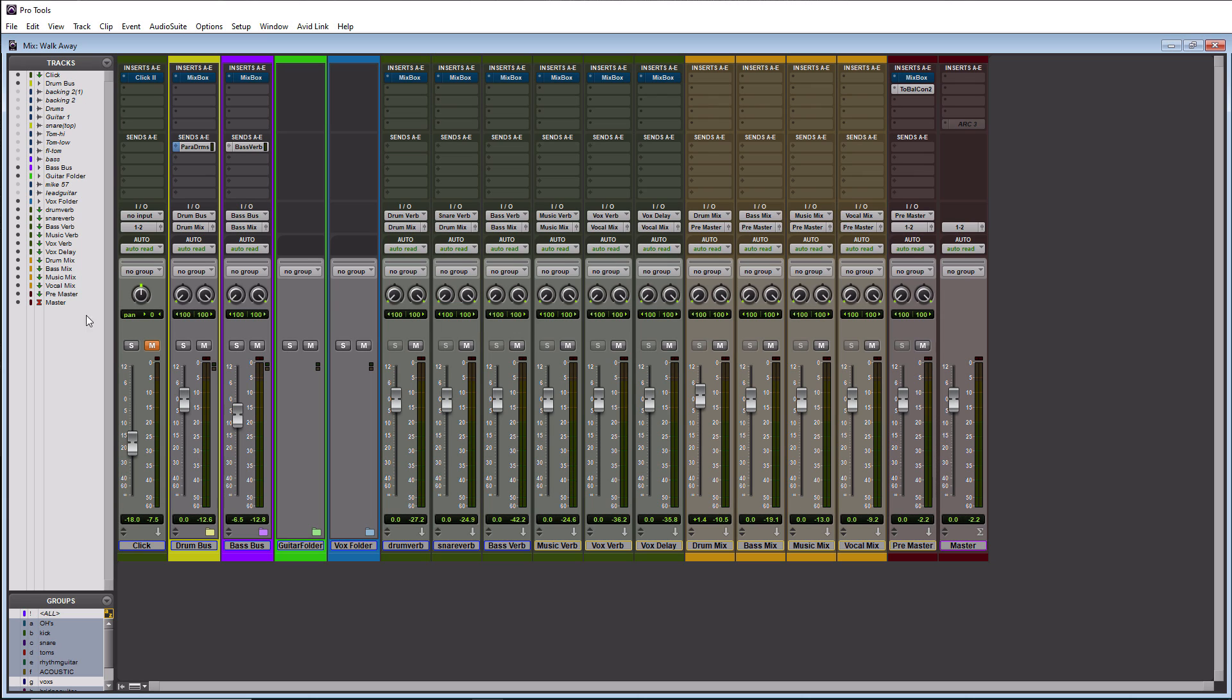Alright cool. So that is the before. Obviously listen to it, it is not very loud and it needs lots of work of course. So let's actually enable all the Mixbox plugins now and let you hear the after.